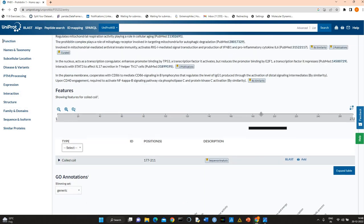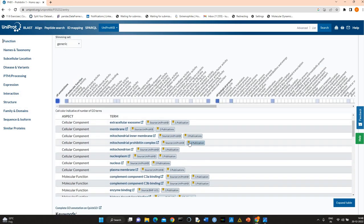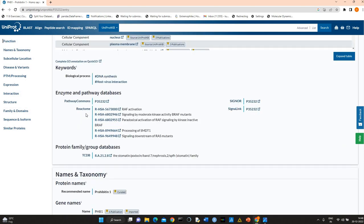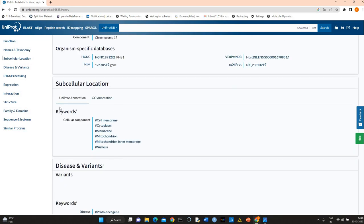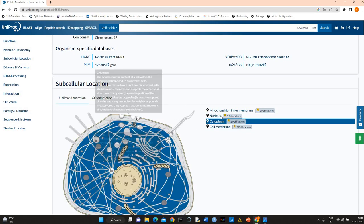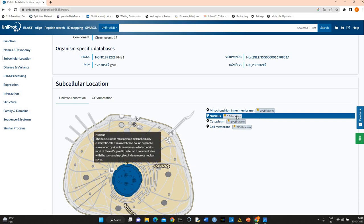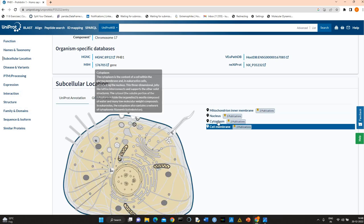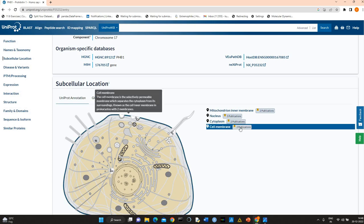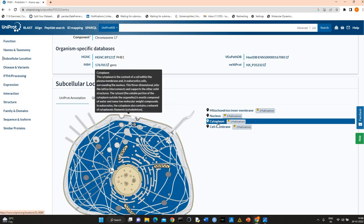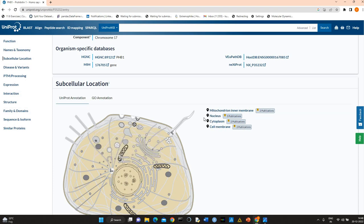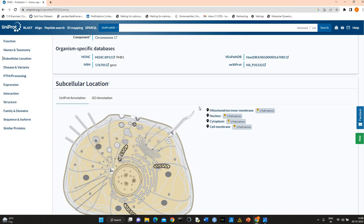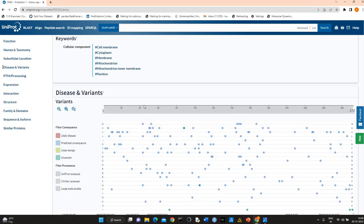Here is position-related information and pathway databases, subcellular location. There are publications, so in different publications they report different locations: cell membrane, cytoplasm, nucleus, mitochondria and inner membrane.